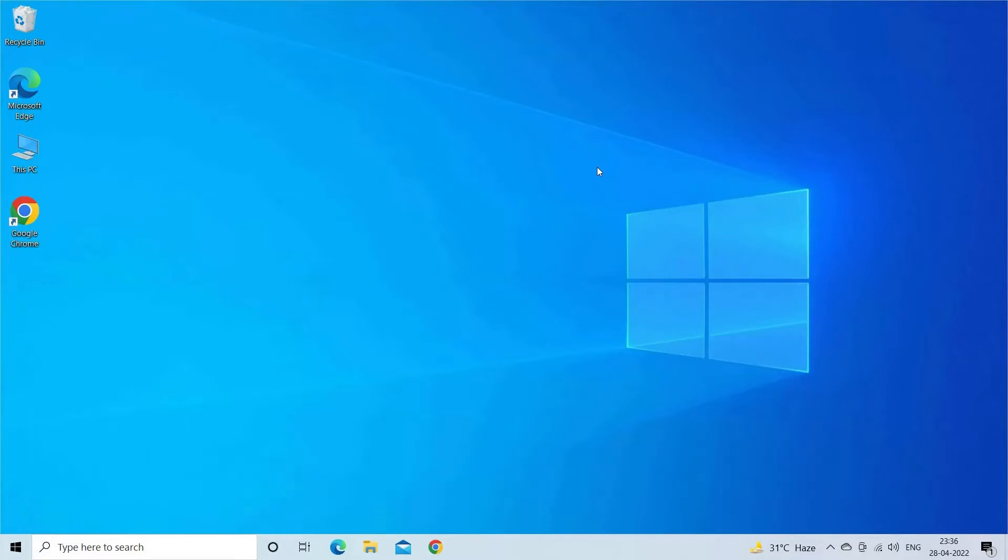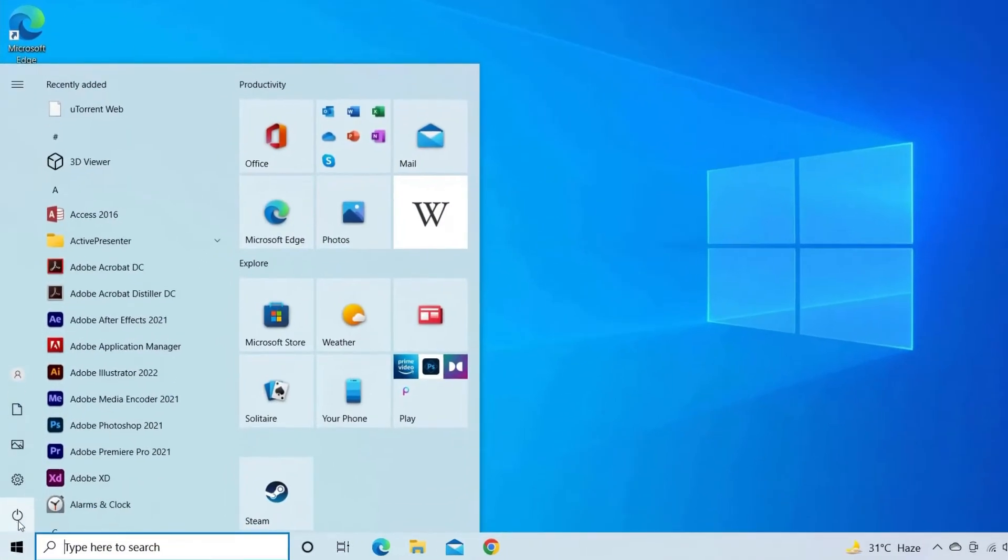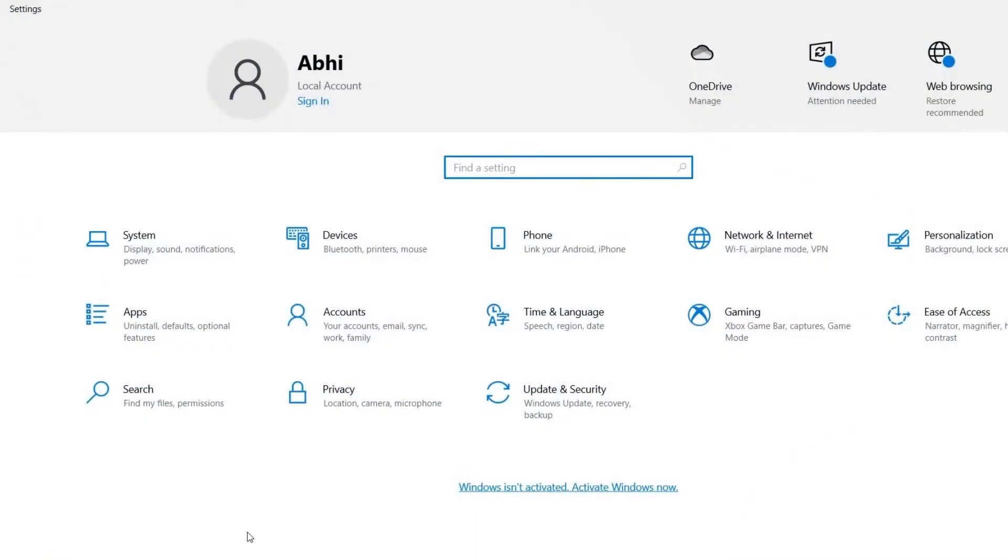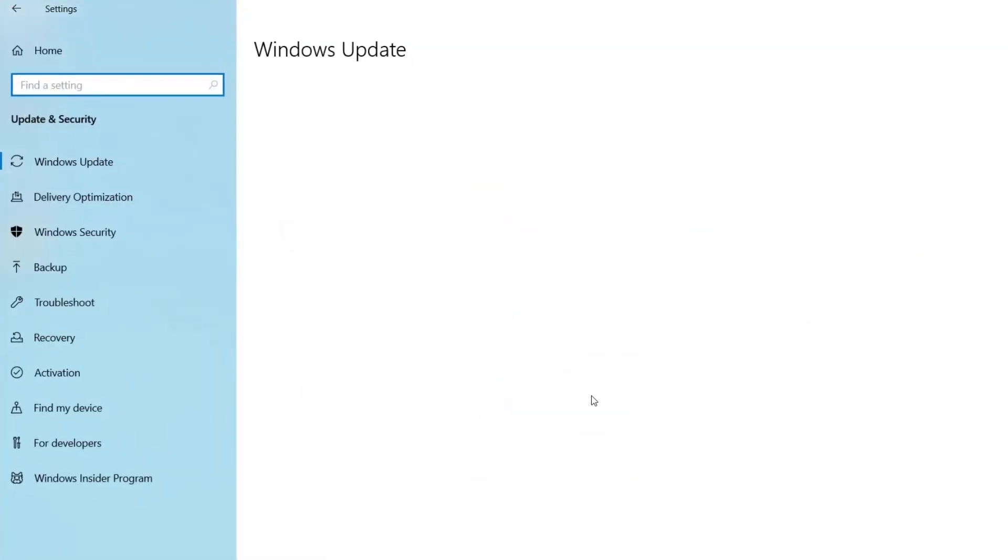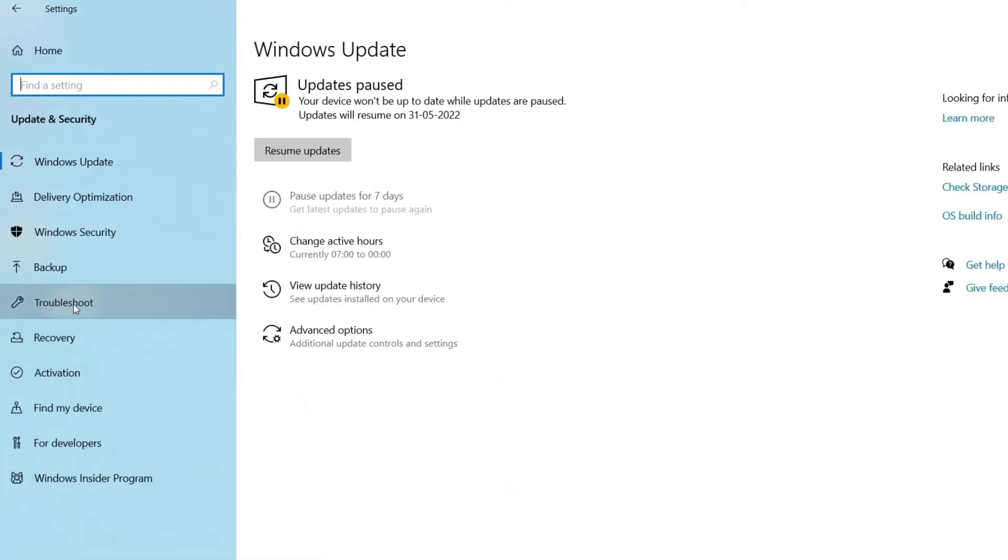For this, go to the Start menu, then click on the Settings. Once you open the Settings, then tap on Update and Security. Here you need to click on Troubleshoot, then go to Additional Troubleshooters.